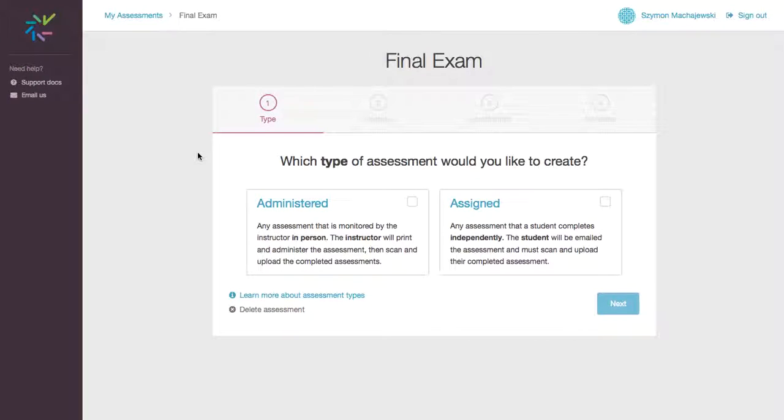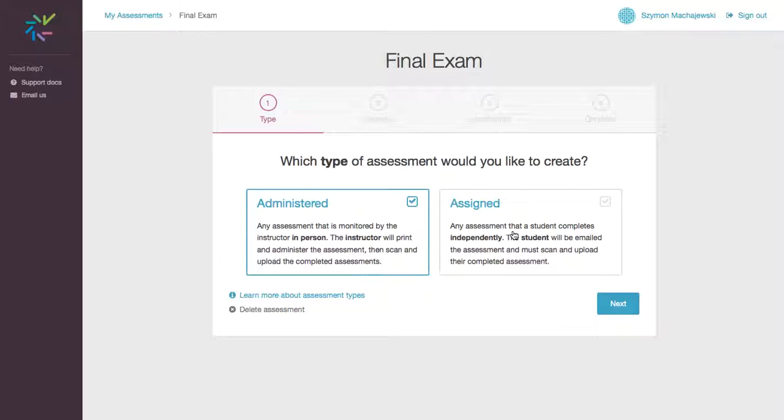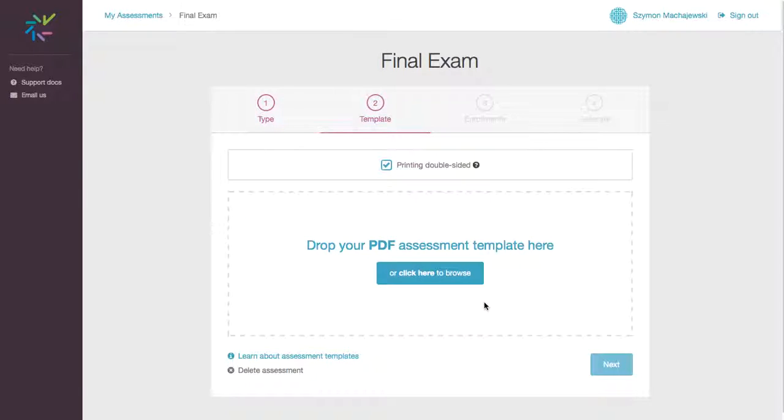So we are now redirected to Crowdmark.com. And we can select whether this test is in person or done independently. We'll go ahead and go with the administrative test.